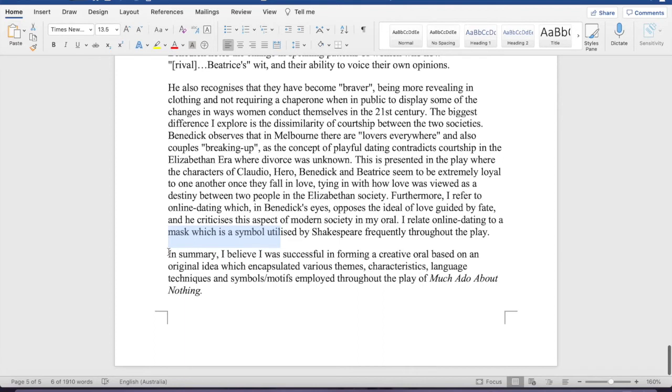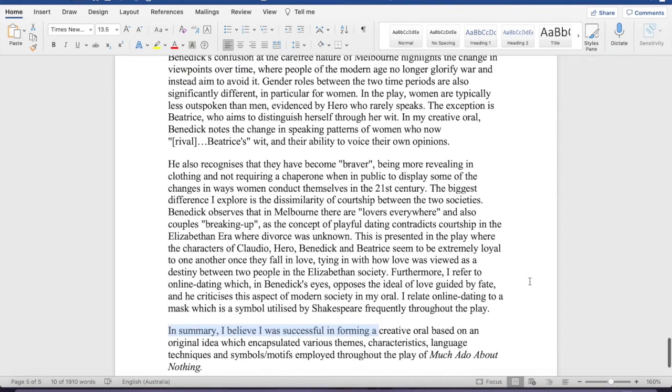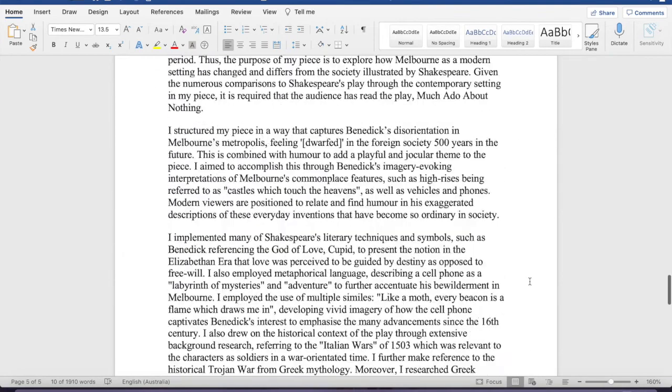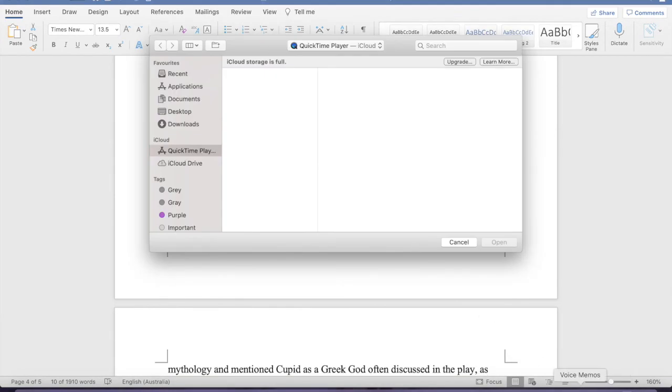And then, you've just sort of got your ordinary conclusion here. So, yeah, that's sort of how you want to structure a written explanation. Feel free to play around with it. I hope that this video helped you, and good luck for writing your own written explanation.